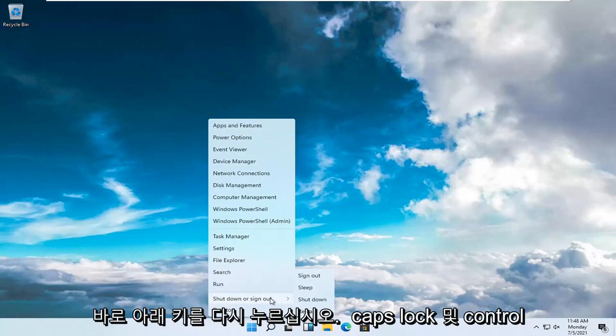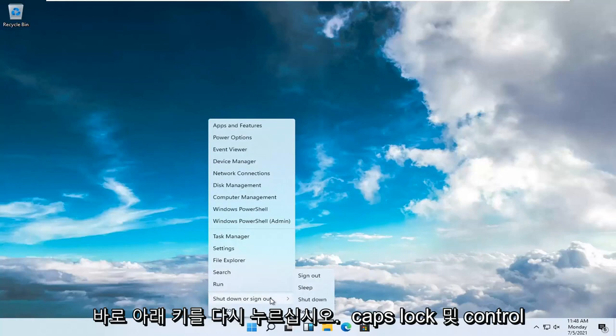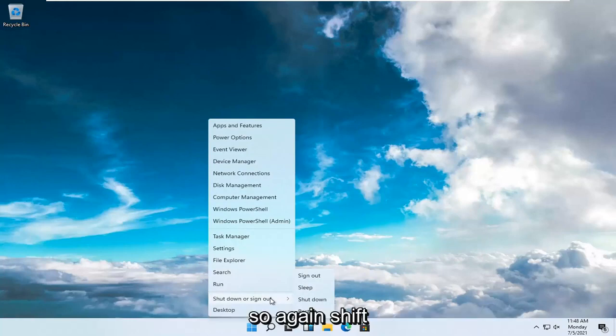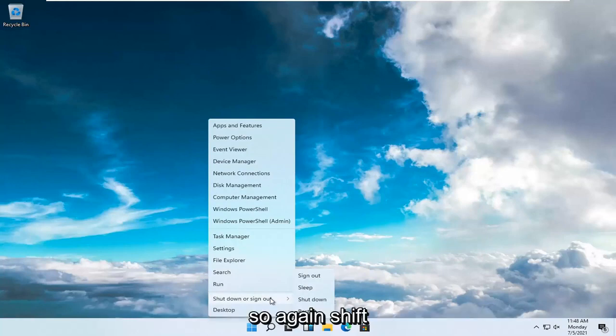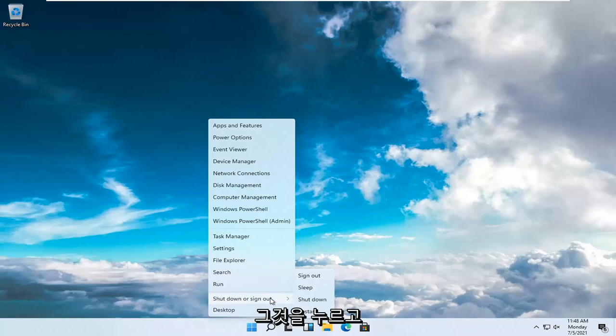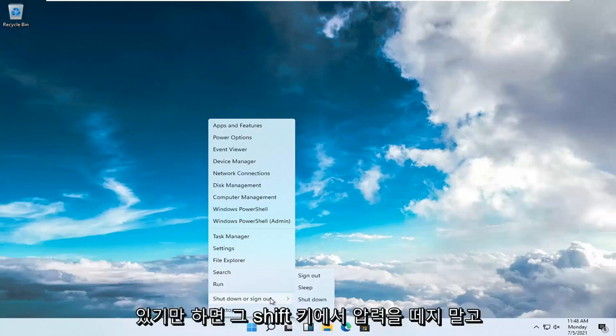So again, the key right below caps lock and control. So again, S-H-I-F-T, hold that down, just press it and don't release the pressure off that Shift key.